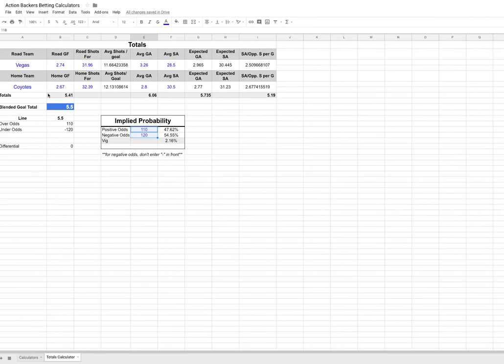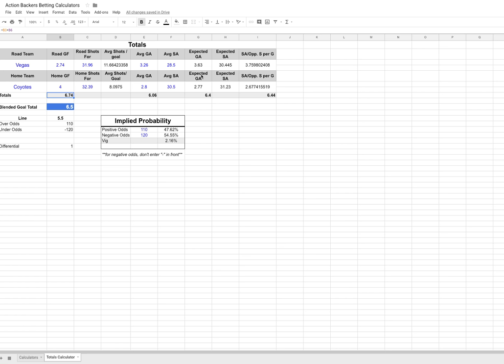However, let's say the Coyotes home goals for was actually, instead of 2.67, let's say it was four. Now you can see just by adjusting that one metric, even if we keep everything the same, you can see now that our goal total jumps up to six and a half. So if we were ever doing this and this actually came up the other night, there was a total of five and a half and our calculations came out to four and a half. If you're ever doing this and it comes out like that, now you see if you actually think it's six and a half and the line's at five and a half and you look at the over, we're getting positive odds. This is probably a good bet.